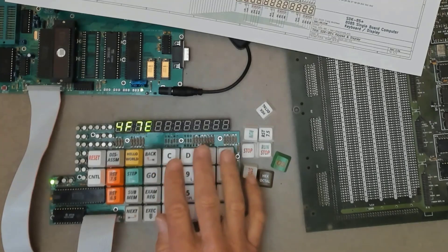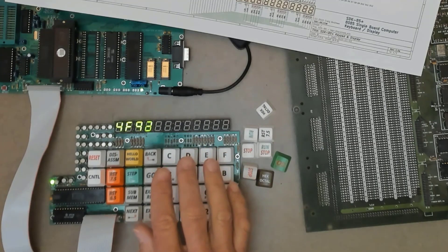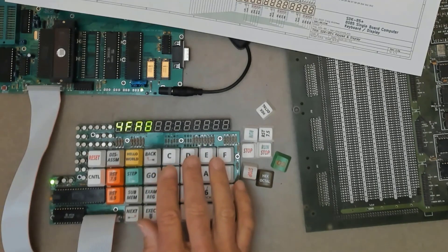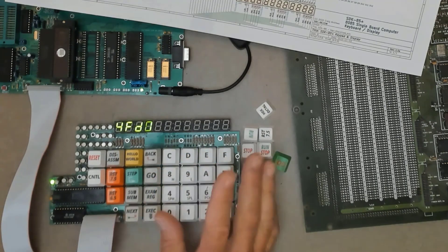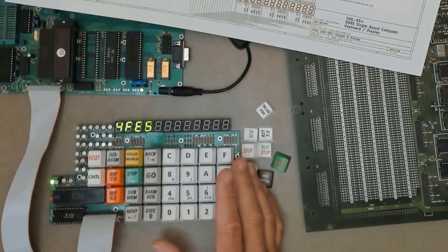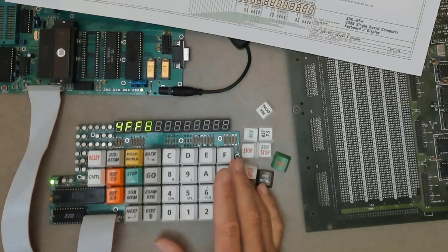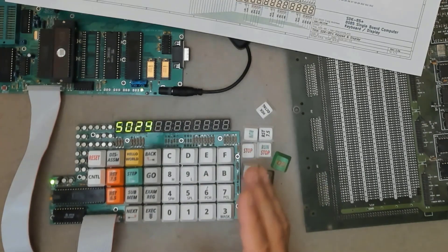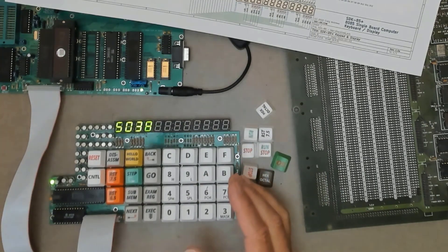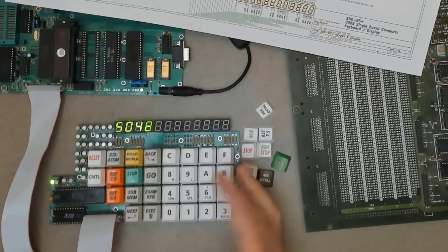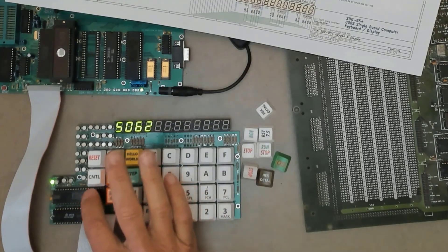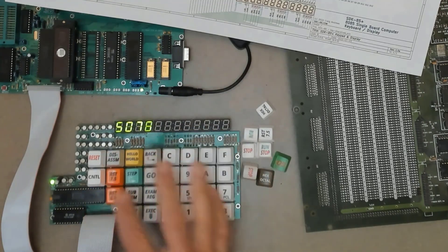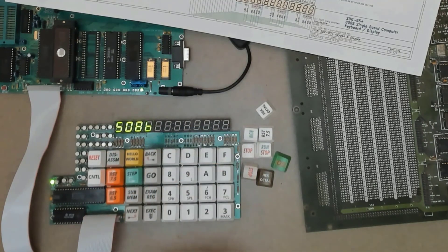So that is the keypad input. And I've only touched on all the things the 8279 can do. I may make a video just on the 8279 someday because it's a really nice little chip, very convenient for this kind of interface.